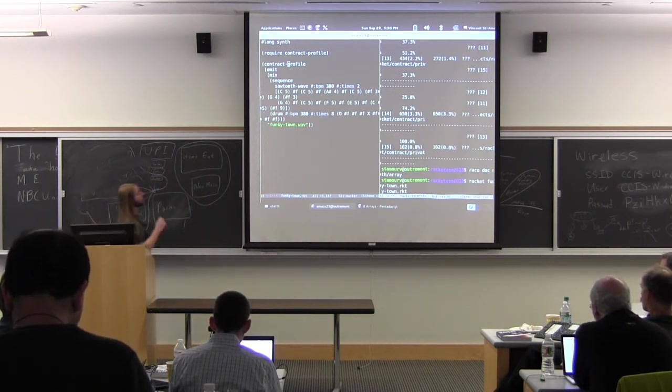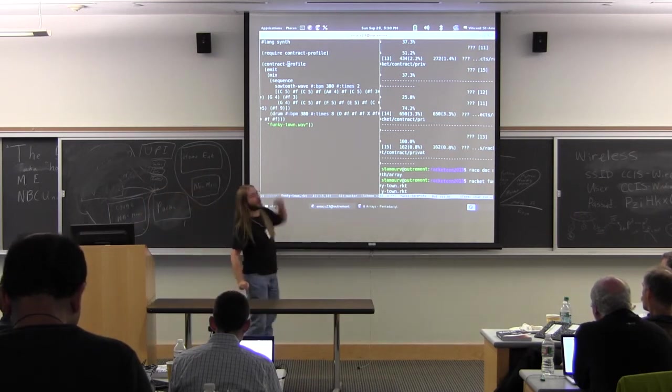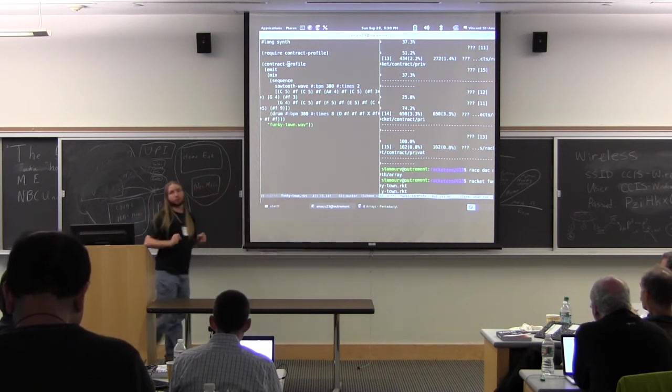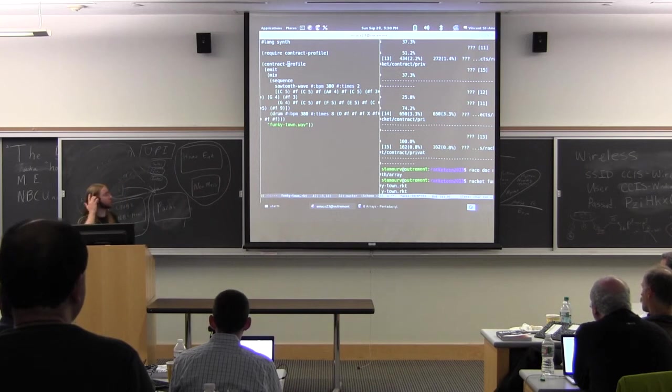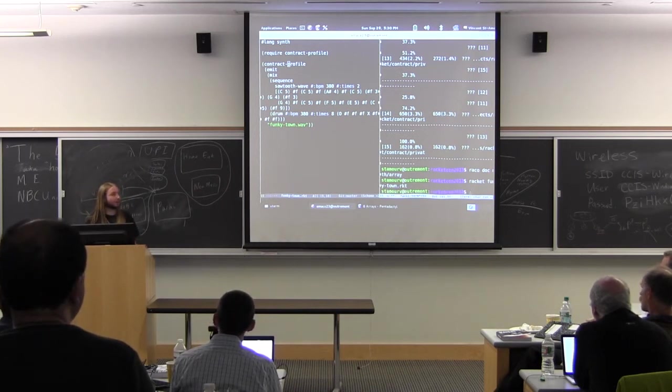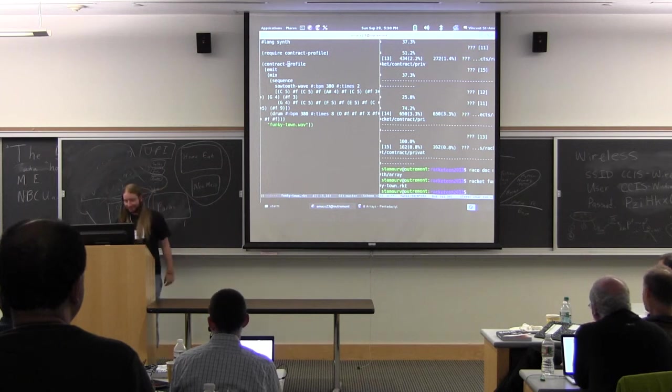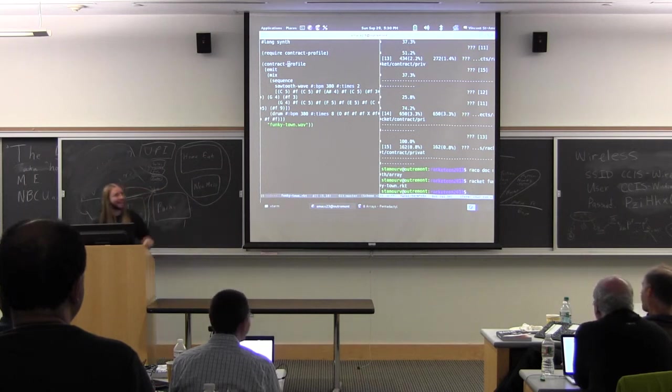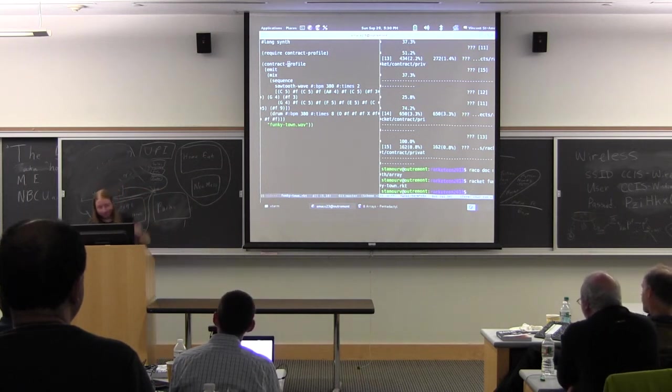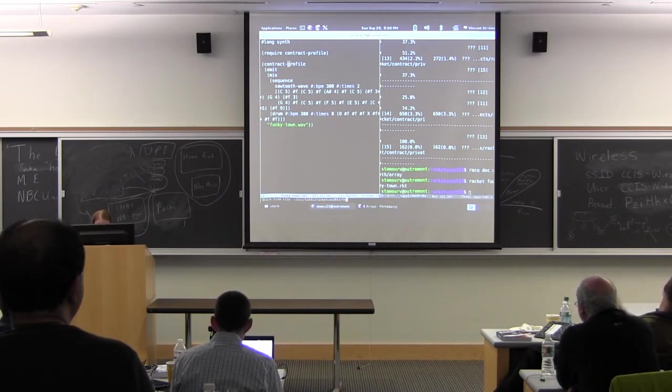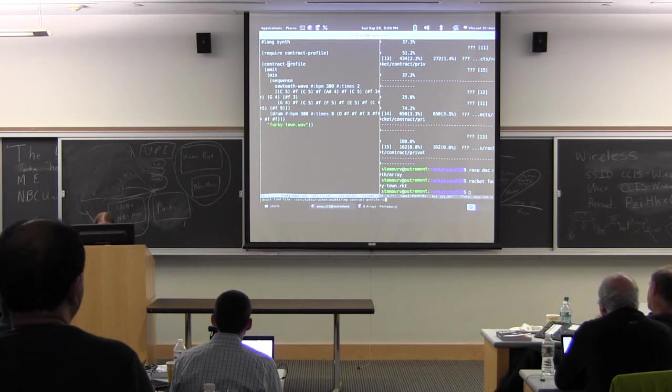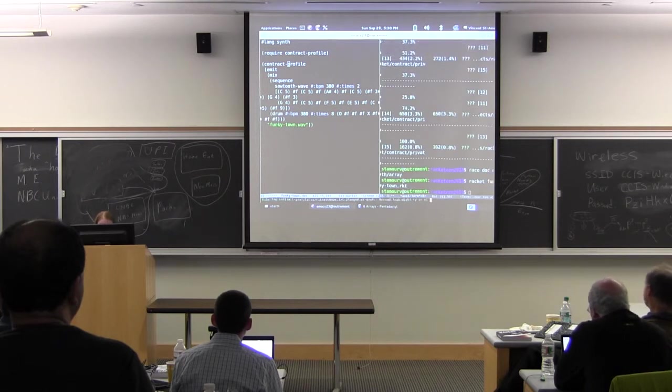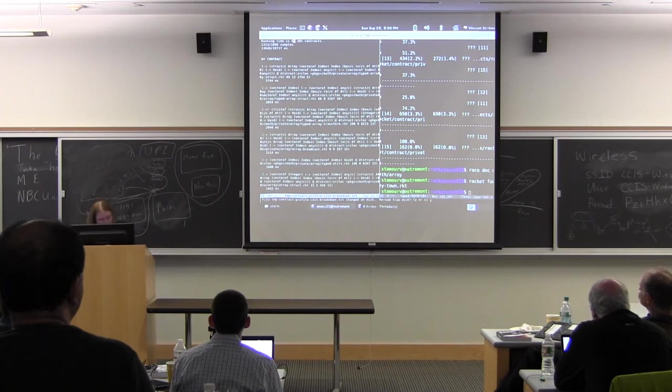So instead of showing us where the contracts are checked, like the profiler did, it will tell us where the contracts are applied, which is where you can actually change something. Okay, now it's finished running. It's a funky town. What do you mean? Into questions period. Okay, so now let's have a look at the result. So it's spitting them out to a file. Cost breakdown.